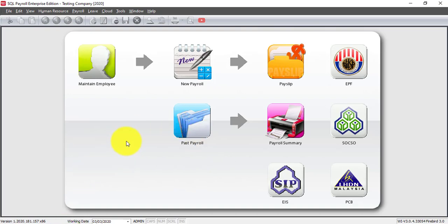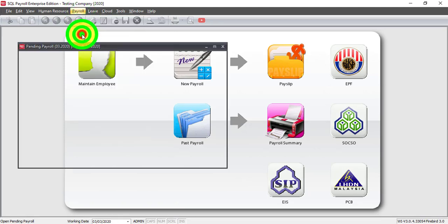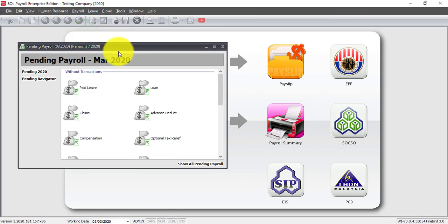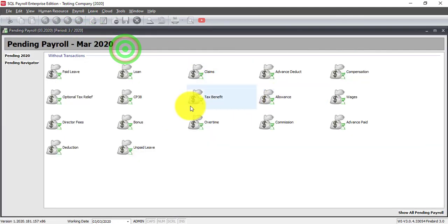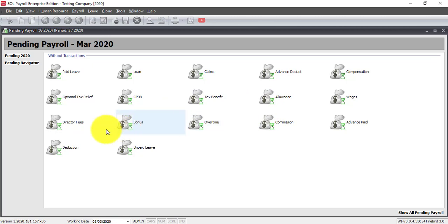So let's go to SQL Payroll. In SQL Payroll, you can go to Payroll Open Pending. As I always say, anything that is not in your basic pay will be in Open Pending. For example, Allowance, OT, Bonus, and so on.